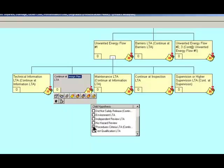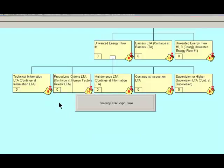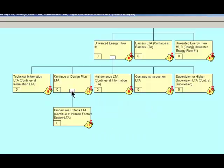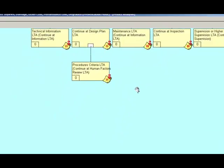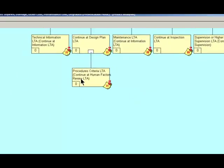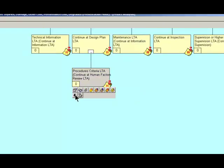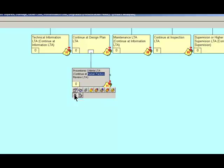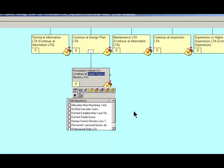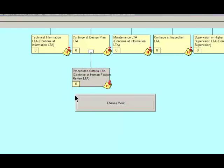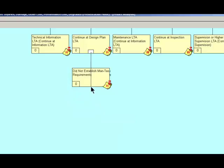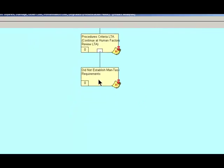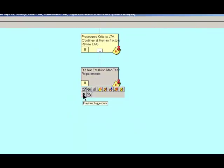And we see a bunch of those in here. And I'm going to choose the procedures criteria less than adequate. And we'll expand upon that. Procedures criteria less than adequate. And then I want to be able to do a previous suggestion search on human factors. And we find all of the children to this parent request. And we did not establish man task requirements. Again, we expand. Did not establish man task requirements. Hit previous suggestions.